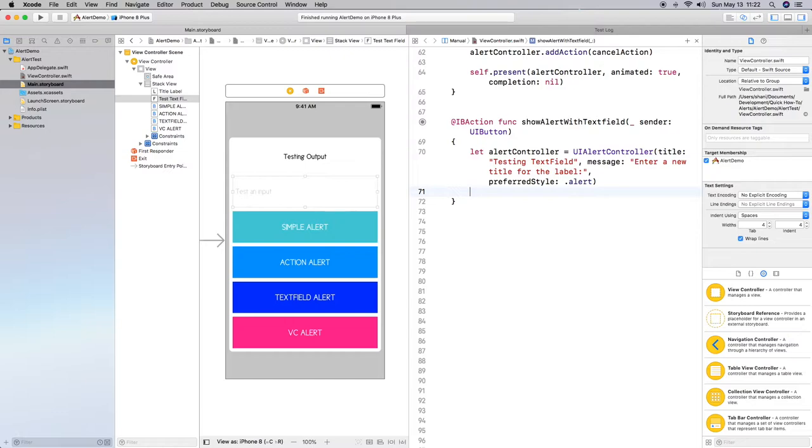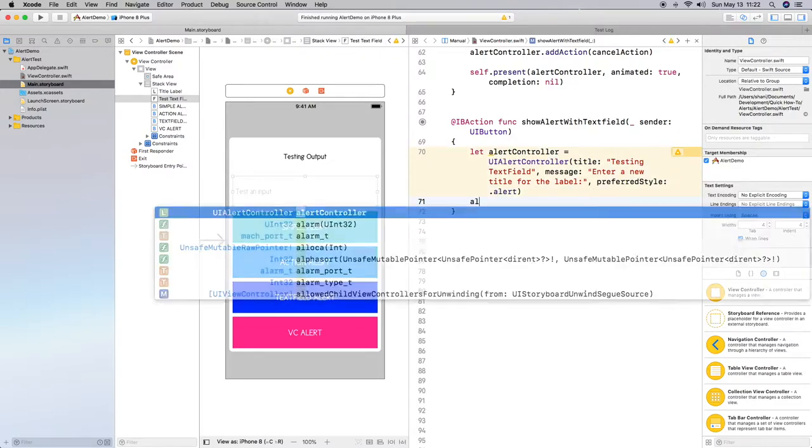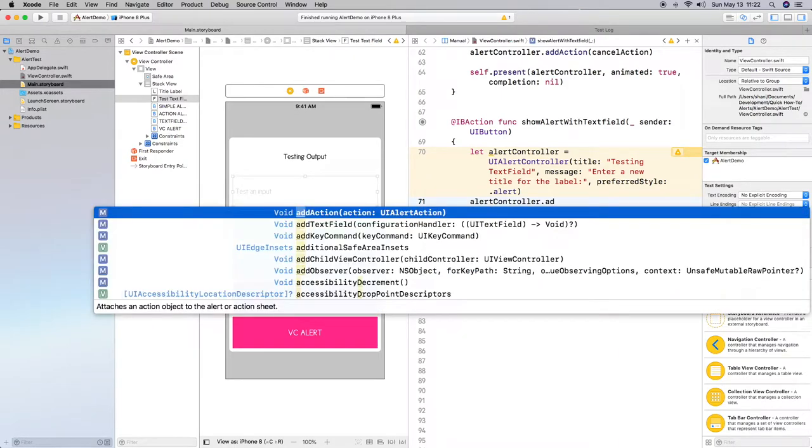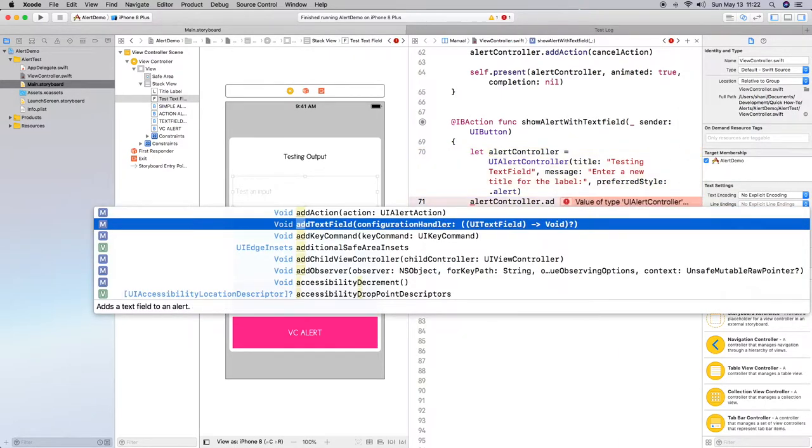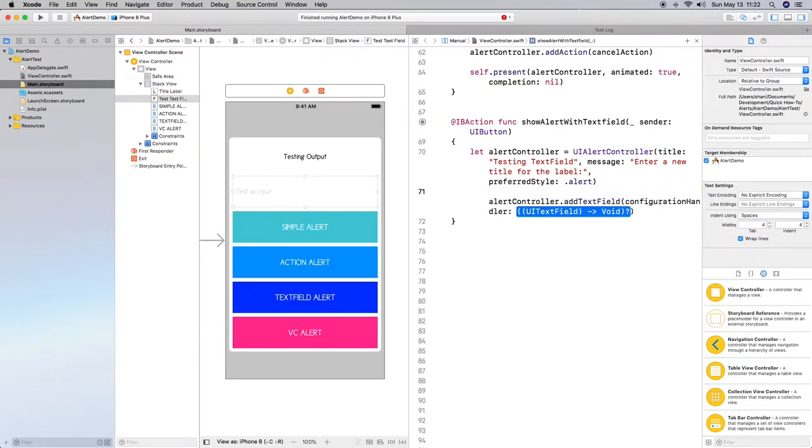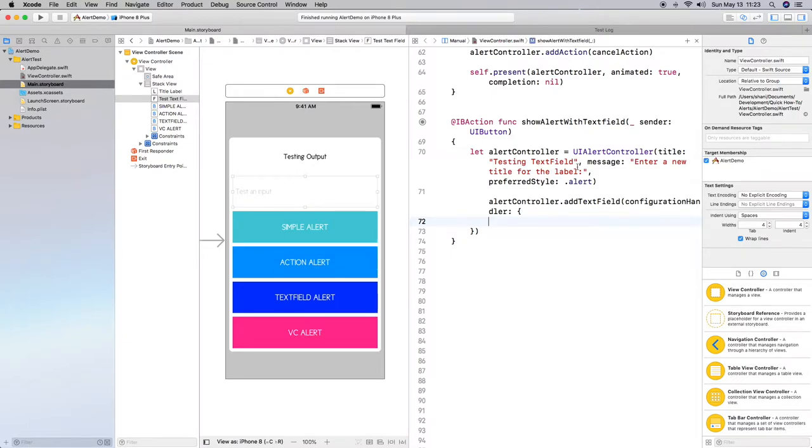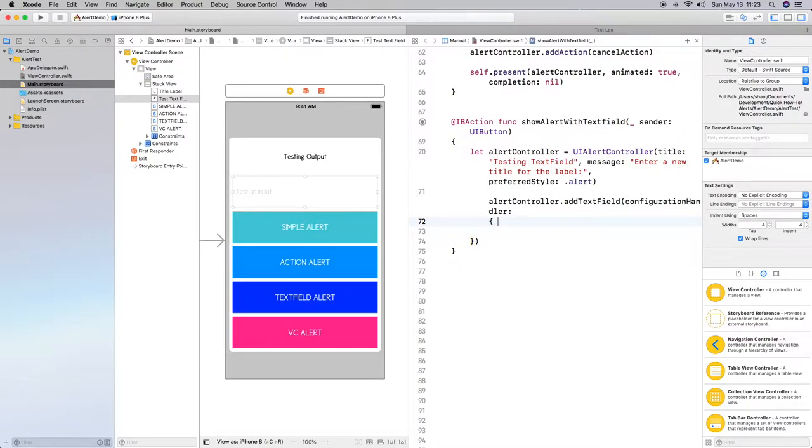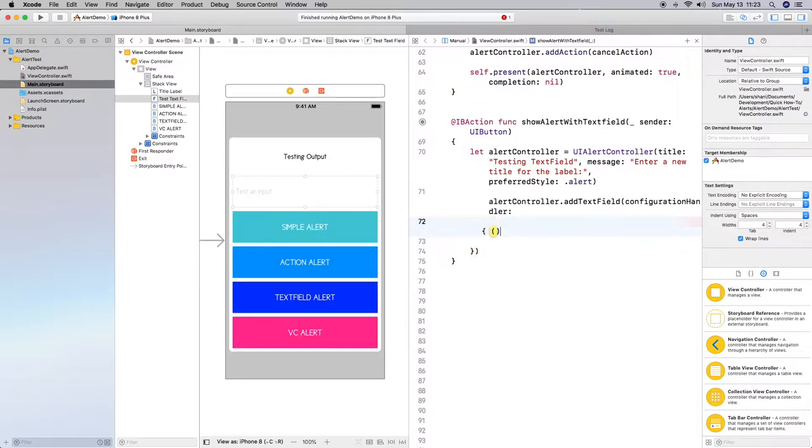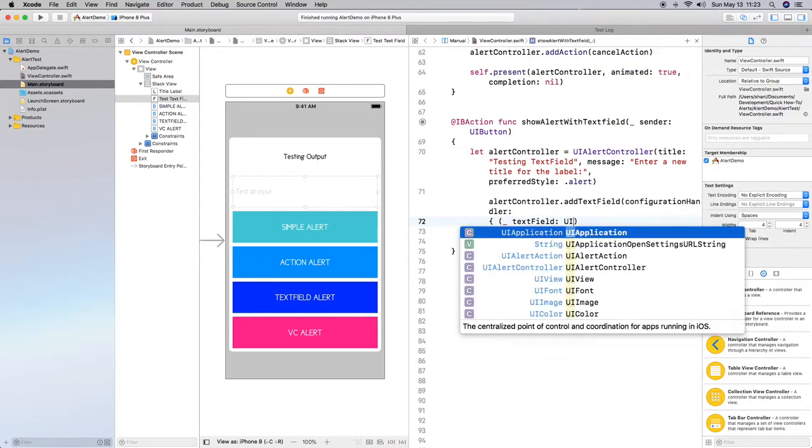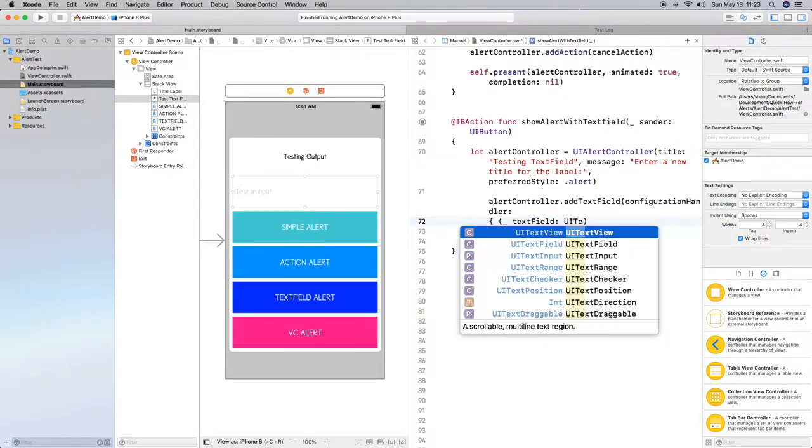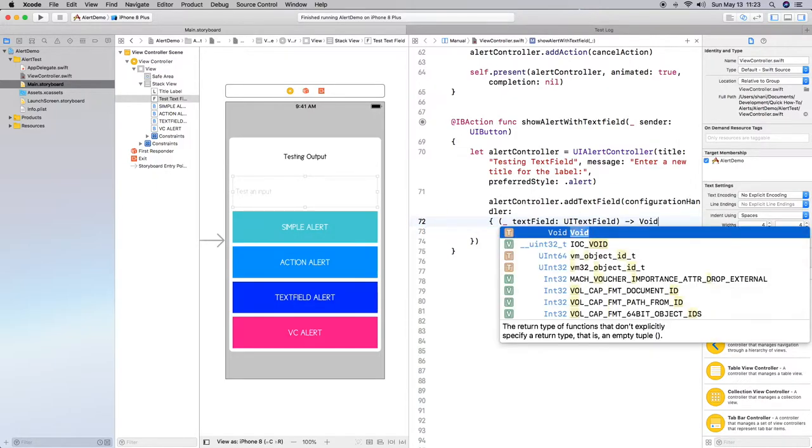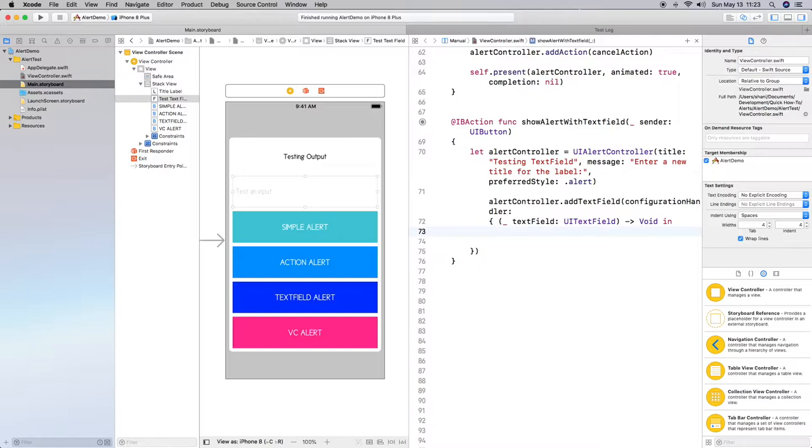So let's go ahead and add a text field to the alert. So we do alert dot add text field here. And then we have a configuration handler. So we're going to set that up as well. So we need to do curly brackets inside. And let's go ahead and hit return. And it's giving us error messages because we have to do the setup. So let's go ahead and do that. So the first thing I need to do is I need to set this closure up. So let's just do underscore text field and have that equal to UI text field. And it's going to return nothing. So it's going to be void in.